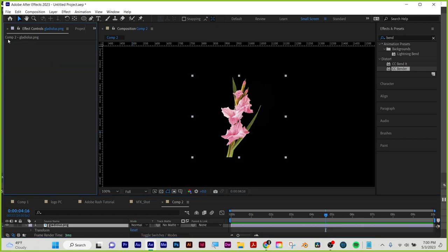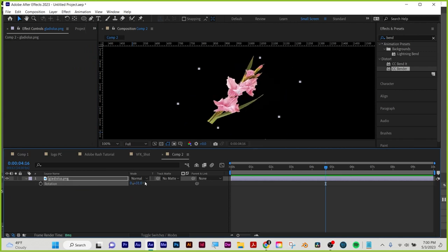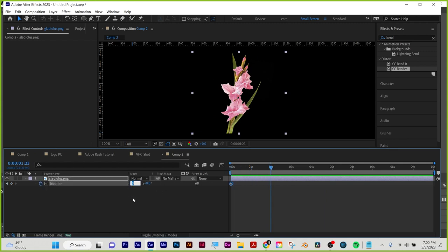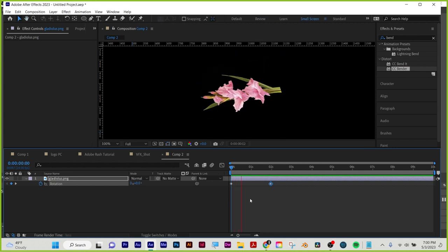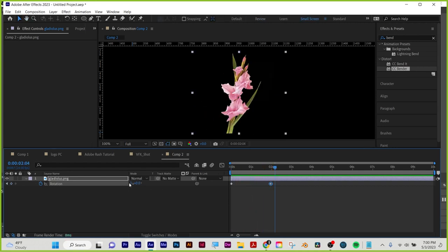One more thing: for rotation with R, the first number is the degree and the second number is total full rotations. So if I click the stopwatch, move forward, and set three full rotations, this object will spin around three full times. That's the difference between setting an angle and setting full rotations.